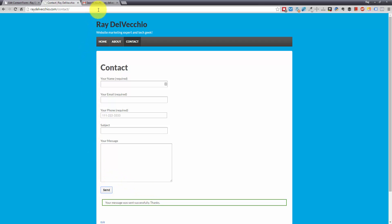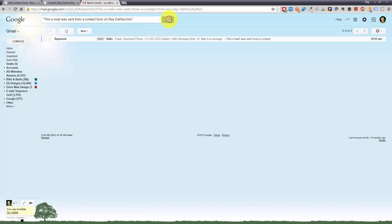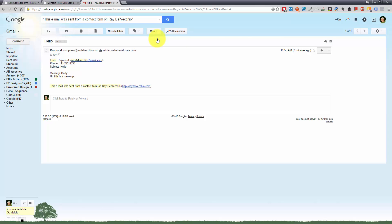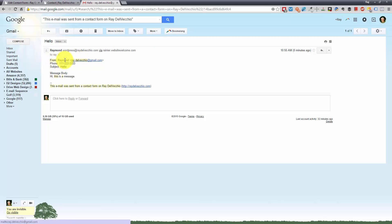So let me go to my email and check to see if I receive this message. And there it is. So let me click on the message. I'll show you what the message itself looks like. And you'll see here's your information. You have the name that I typed in, which is Raymond. The email address I typed in, the phone number, the subject, and the message body.